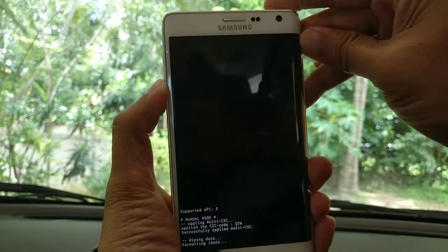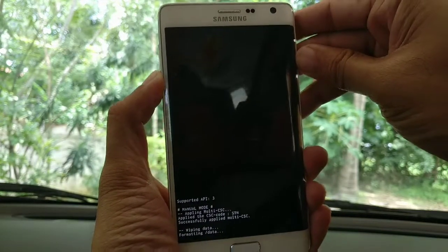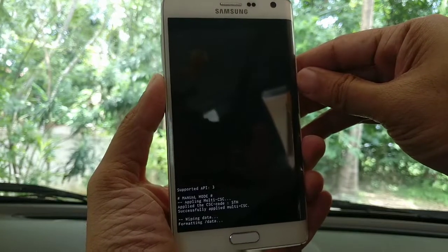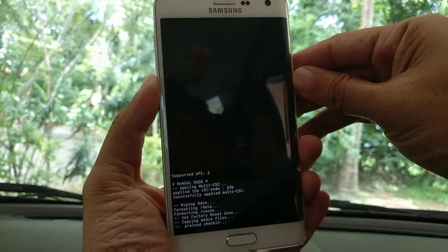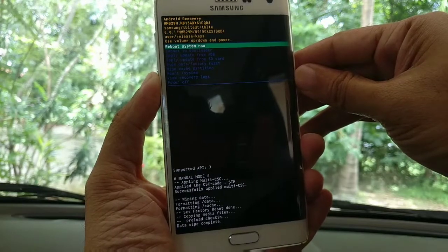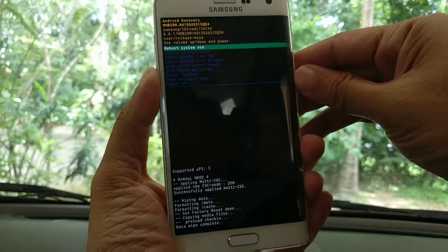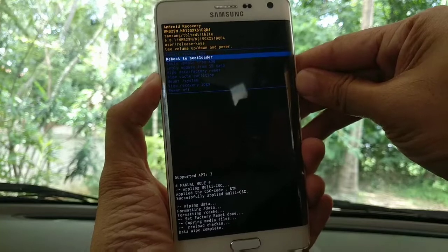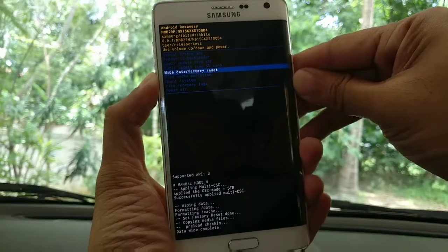There you go. The system is getting formatted. Everything is going to be set to factory mode, and after that we will reboot the system.